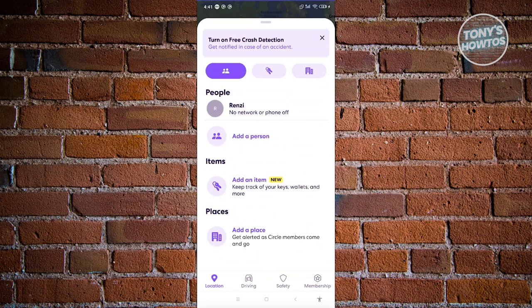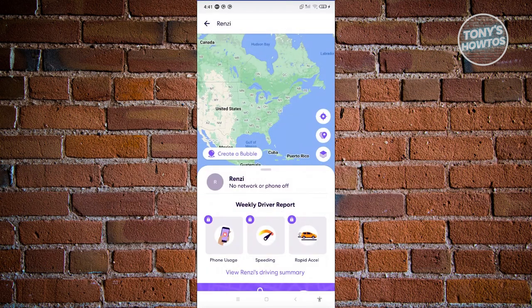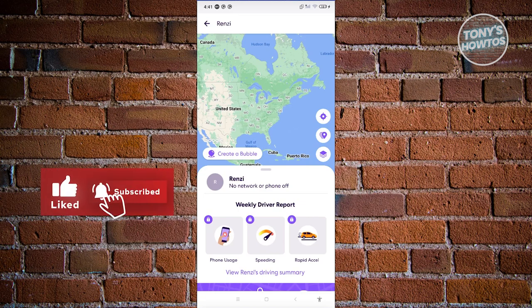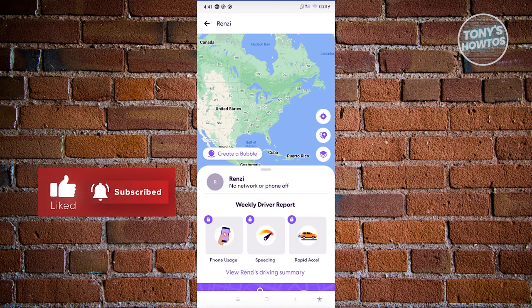As you can see the people in your circle, when you click on someone you can view that specific person's location. That's about it for this video. If you found it helpful, hit the like and subscribe button and watch our next video.